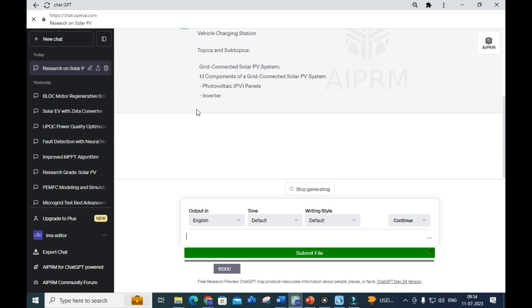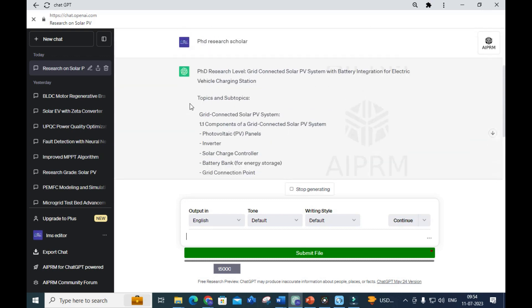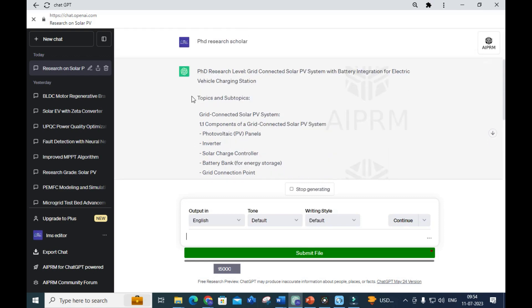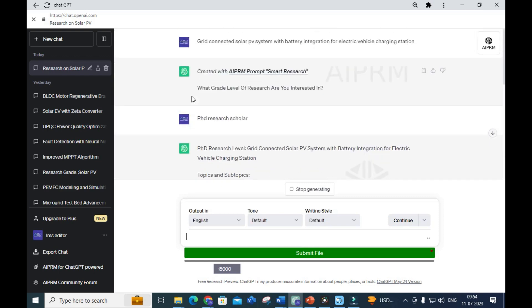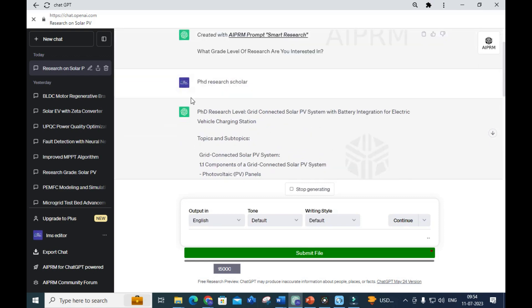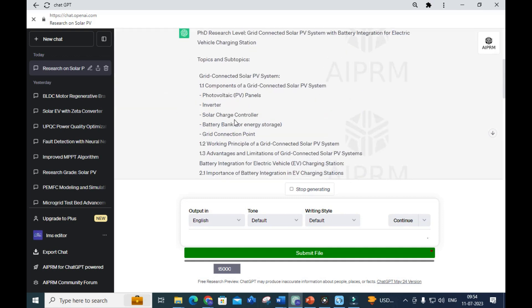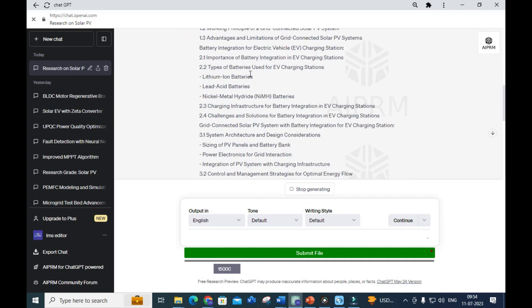It will generate an outline of the particular title we have given. You can see what grade level we selected - PhD research scholar. Here you can see topics and subtopics.